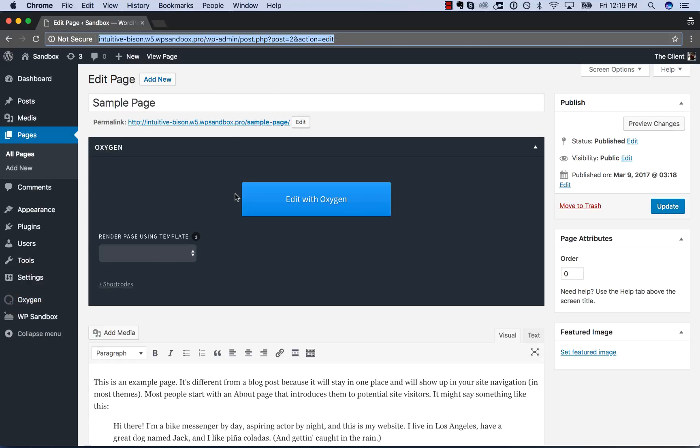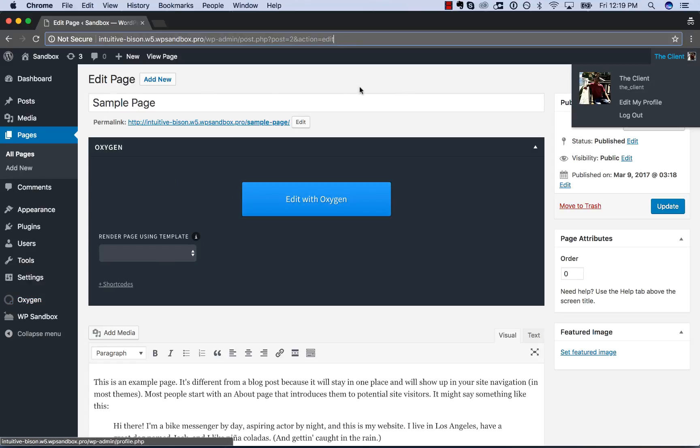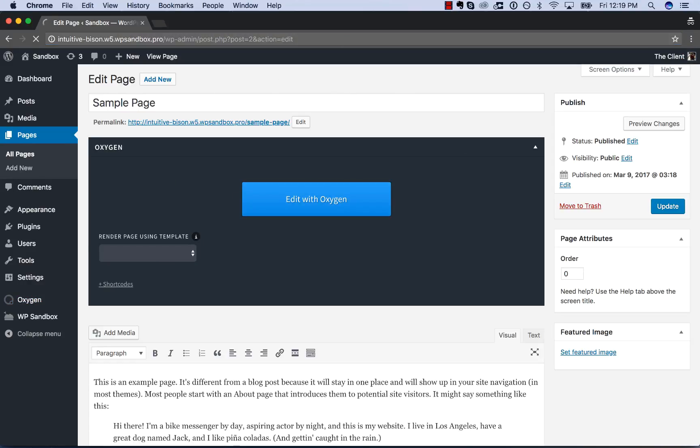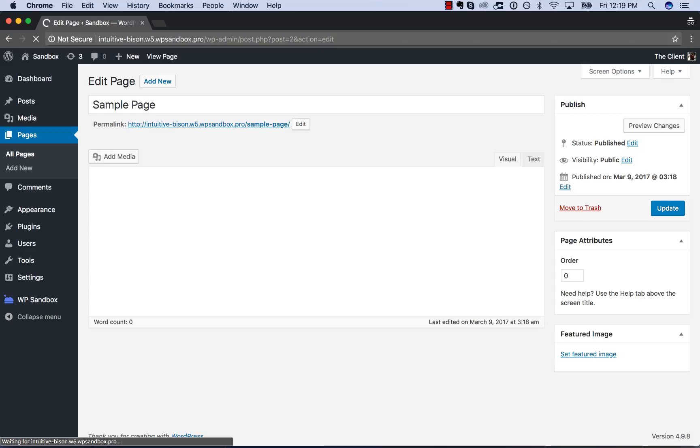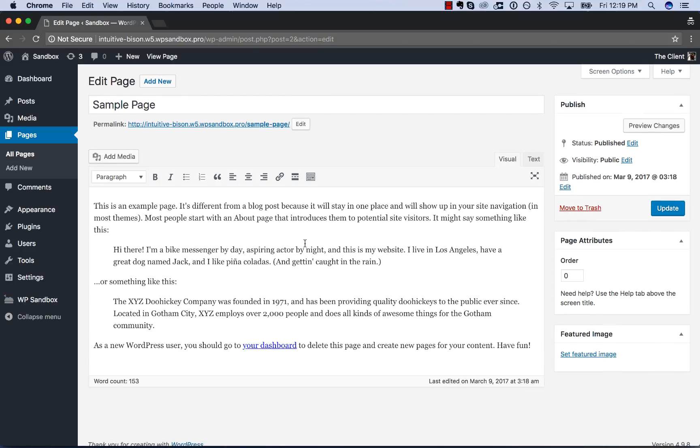And here's the incognito window with the client logged in again. If we refresh, they now have no access to Oxygen.